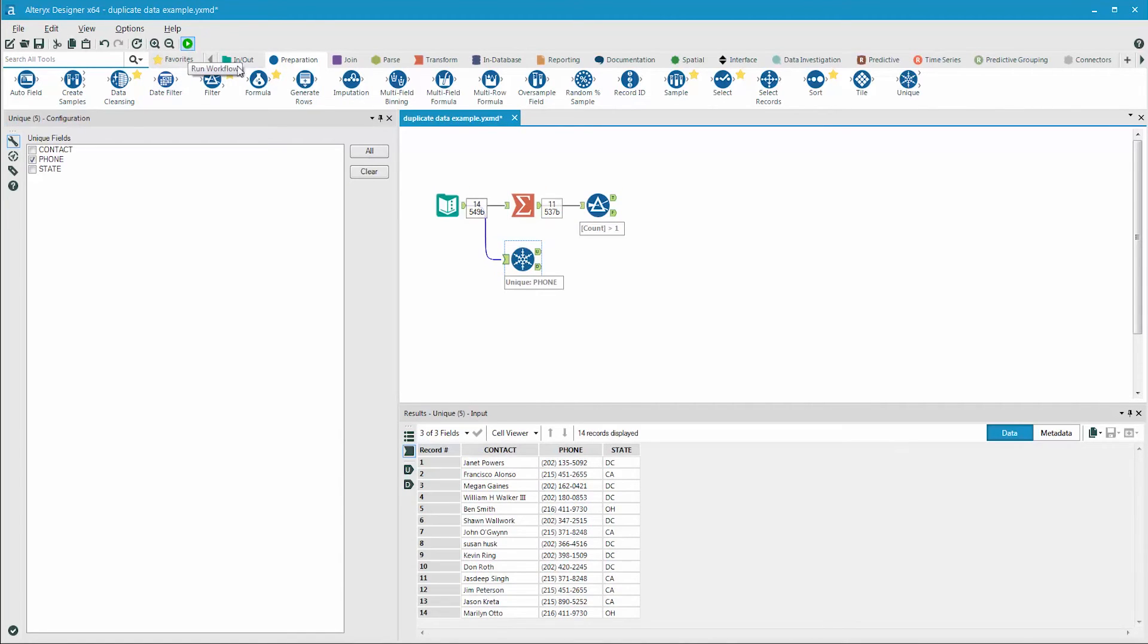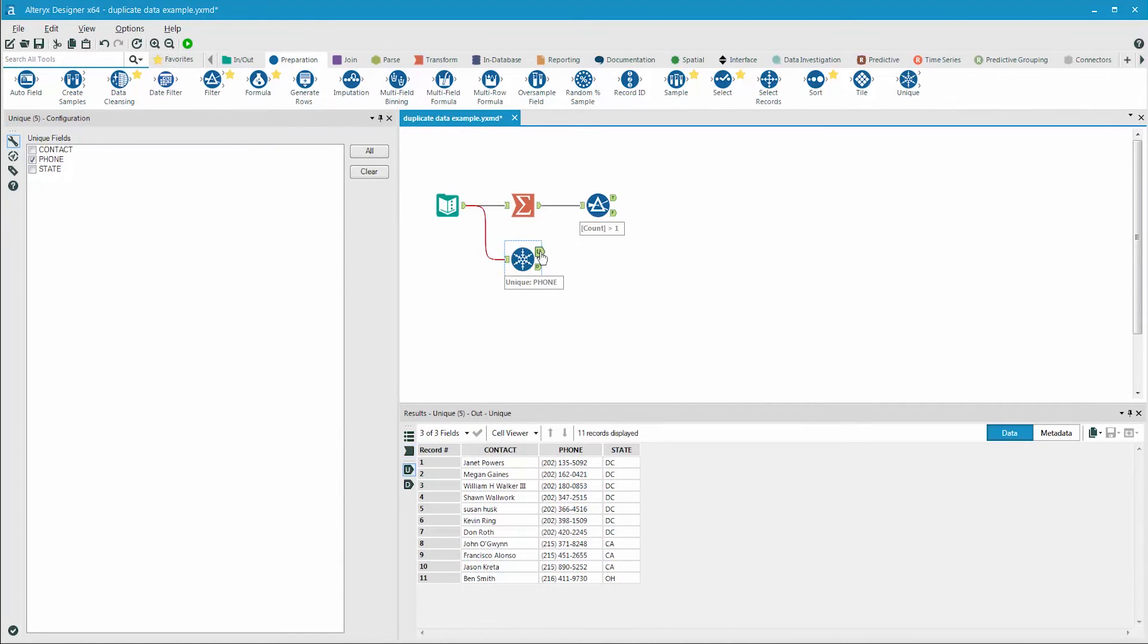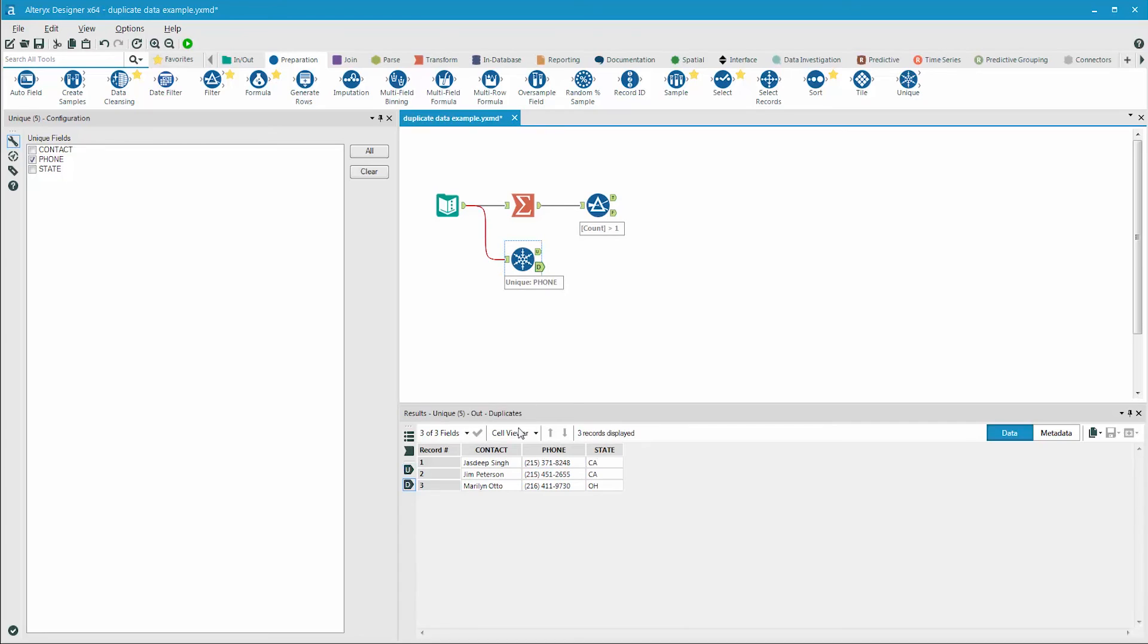Run the workflow. On the U side are all the records that are unique records, and on the duplicate side are the three records that are duplicates of records on the unique side.